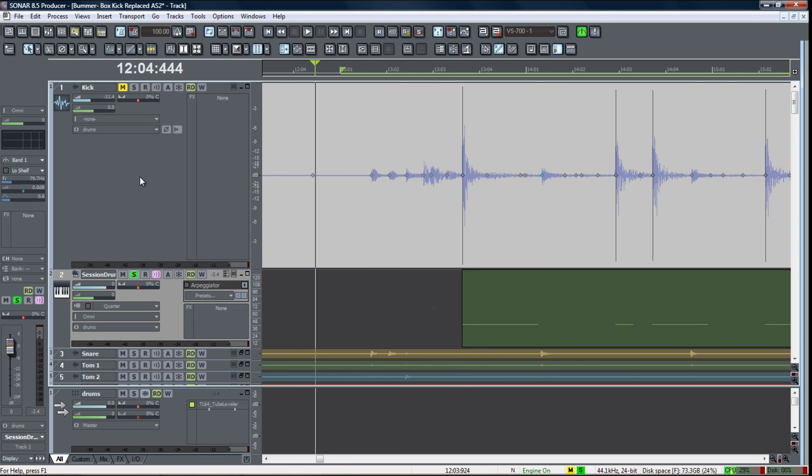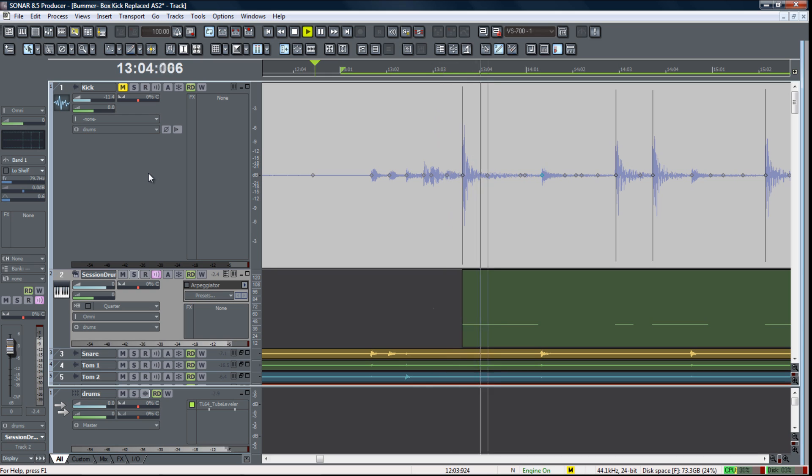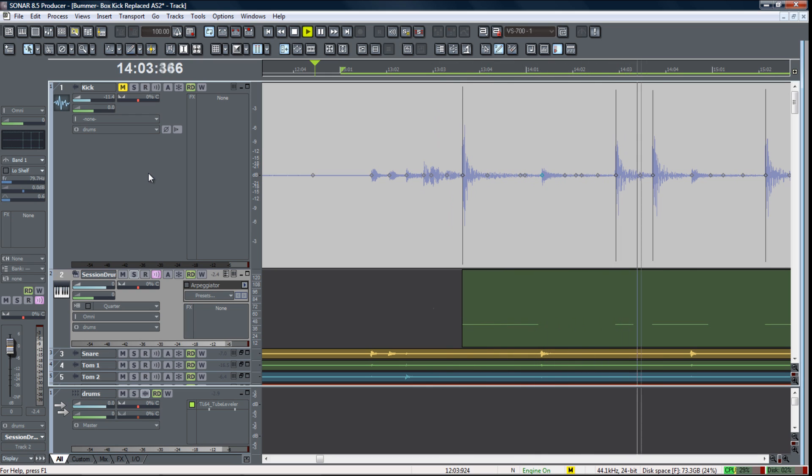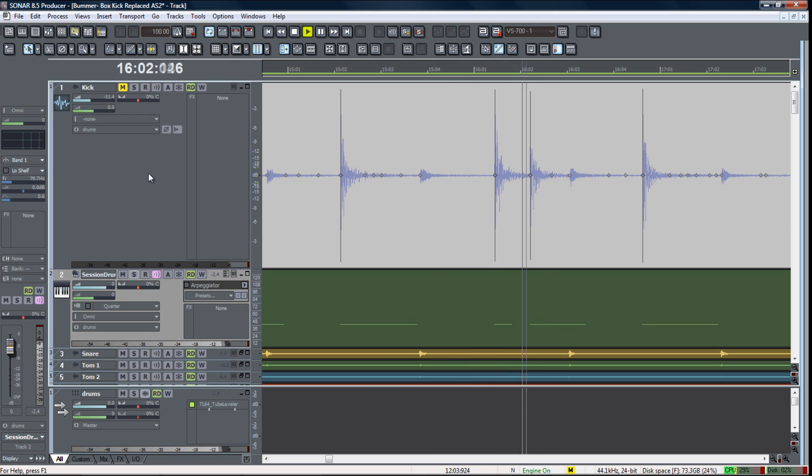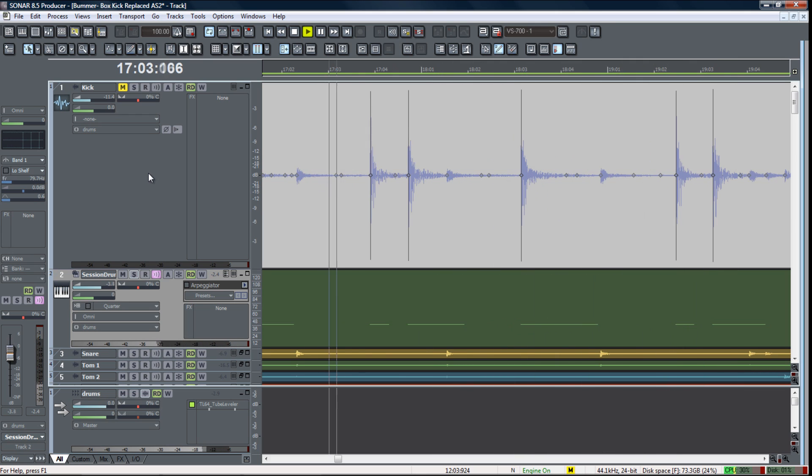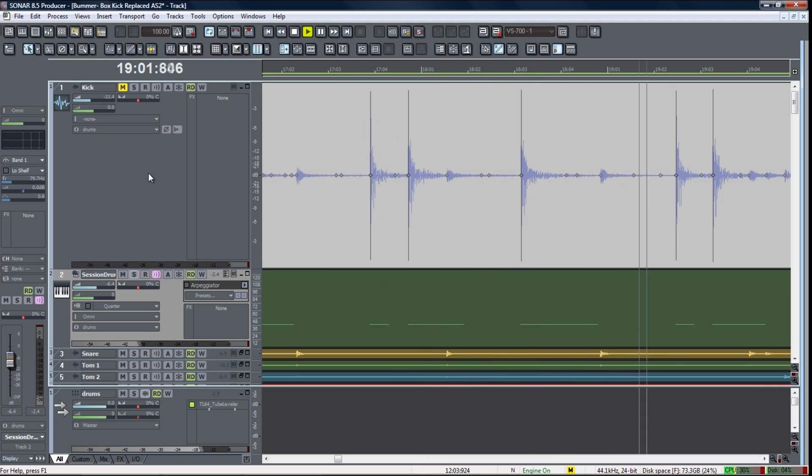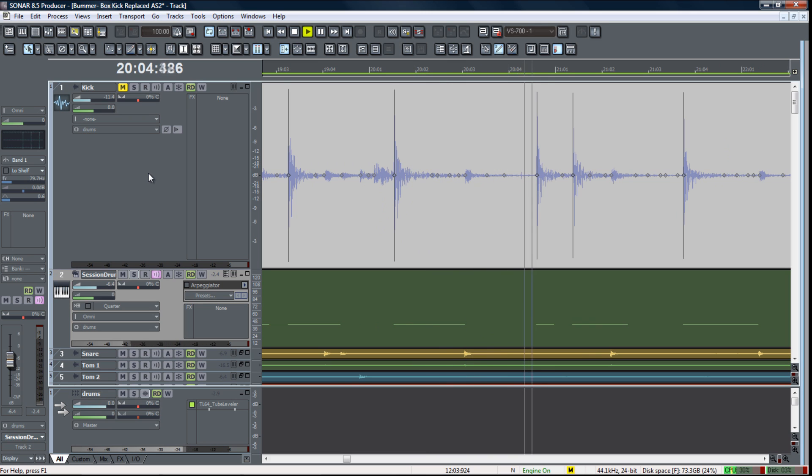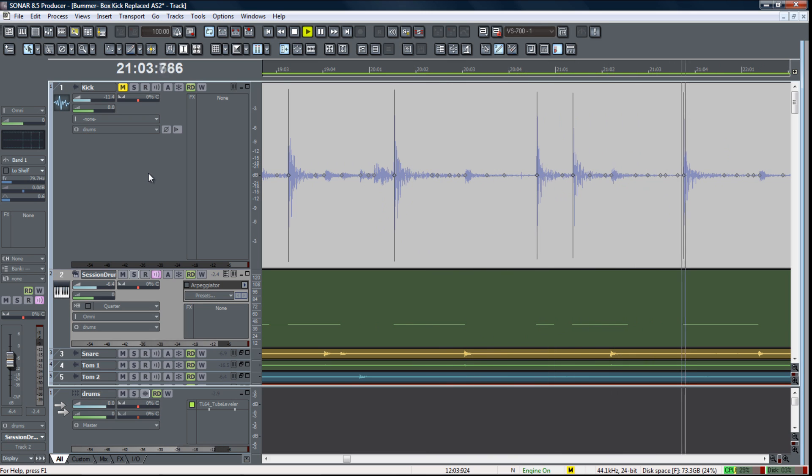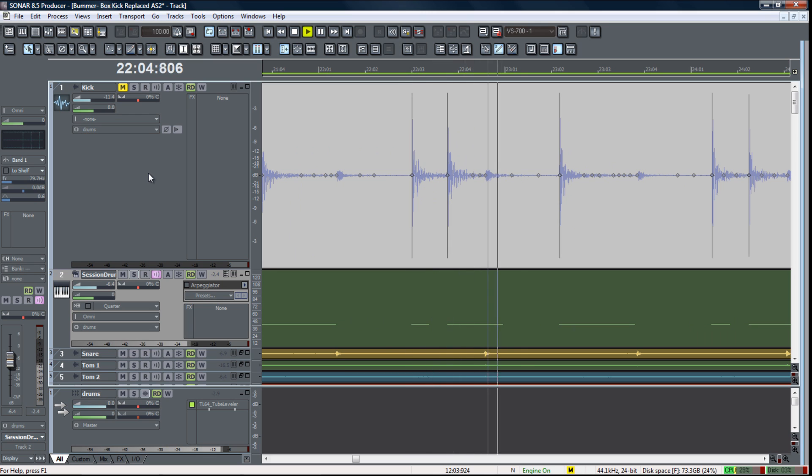Now let's go ahead and take a listen to the whole thing together with the new kick that we just replaced and the original kick muted. So now we have a nice punchy kick drum with no bleed and it sits really well in the mix and makes the heavy impact that I was looking for.